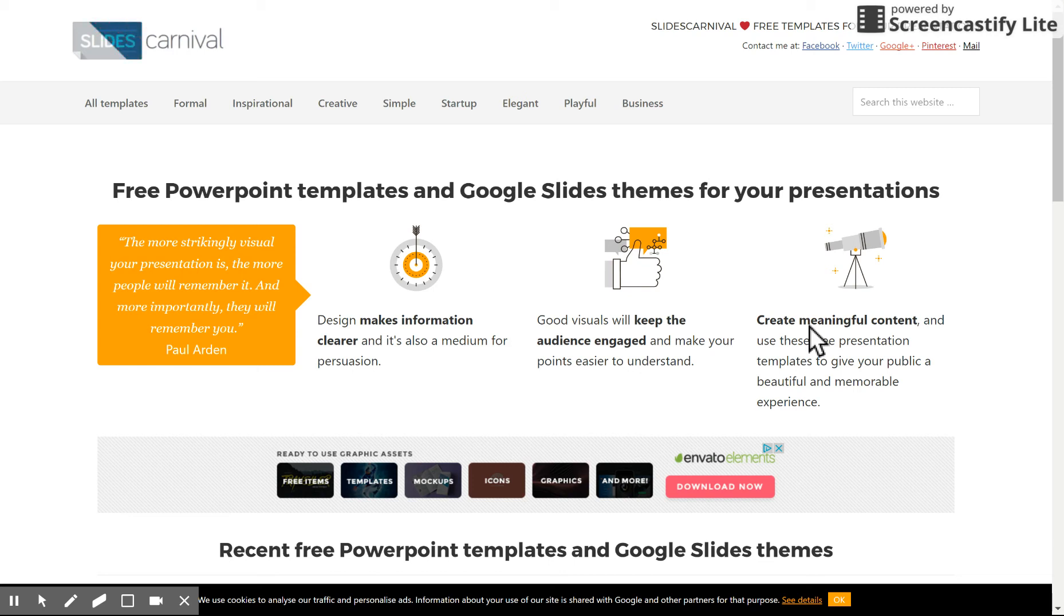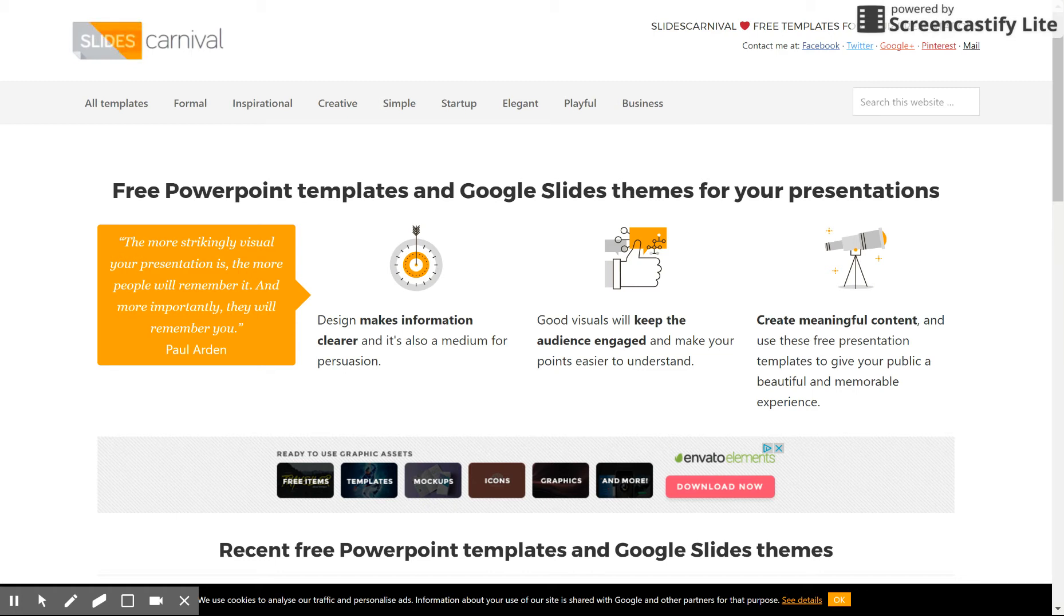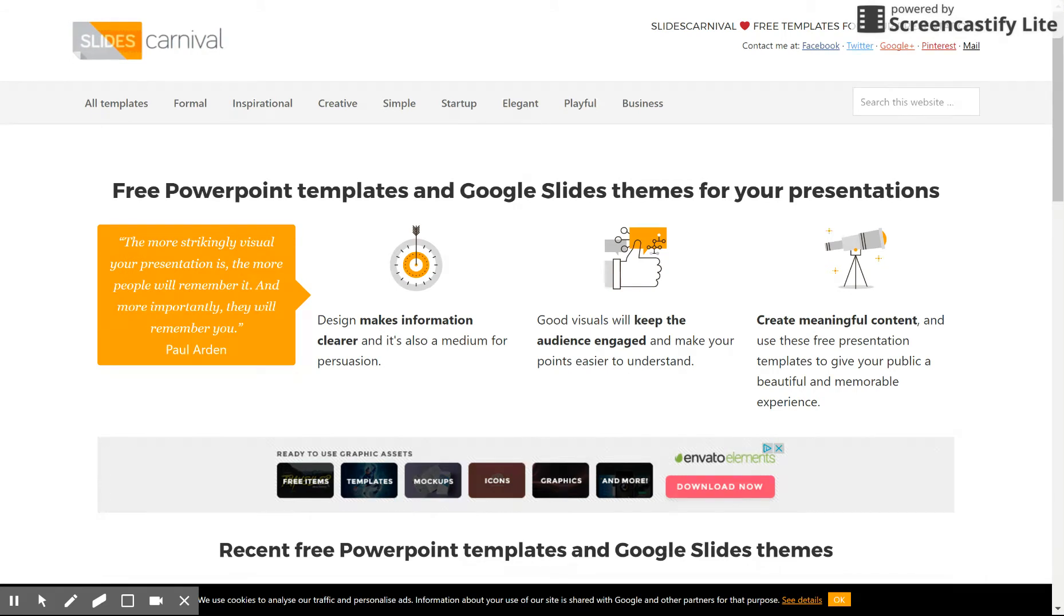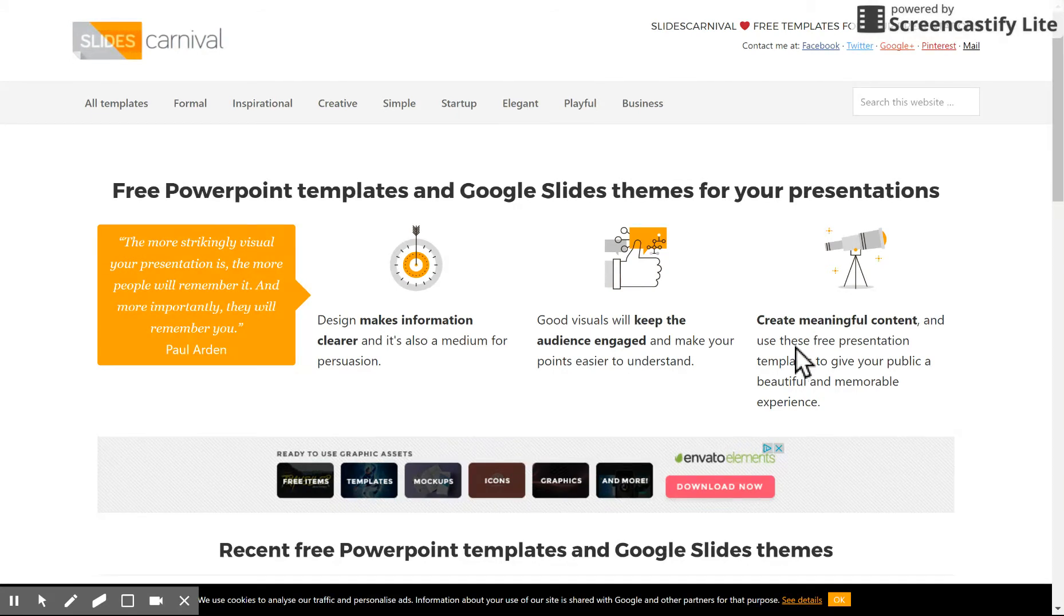Hello everybody, and welcome to another three-minute Google tip. We're going to look at Slides Carnival. Visit www.slidescarnival.com. Slides Carnival provides users with the ability to download free PowerPoint and Google Slide templates.